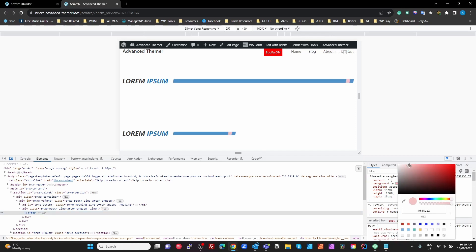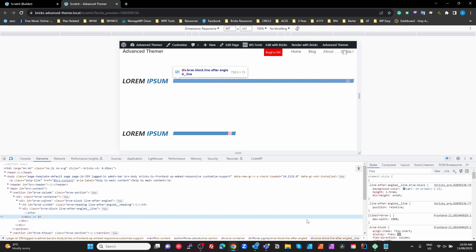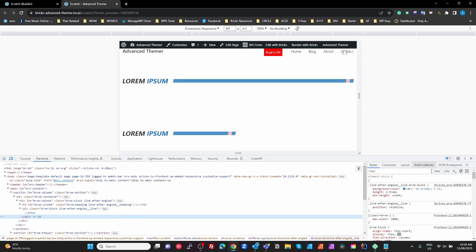So I can change that there to whatever color we want. Now because we're using a background, that could also be a gradient. So you can actually have a gradient going one direction on the line and gradient going the other direction in the little box in the middle there. So highly functional and customizable, I think it's a good way to do it.